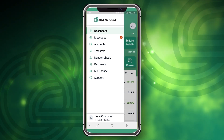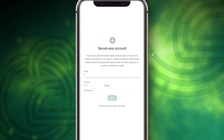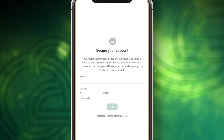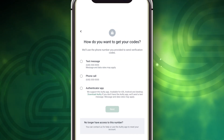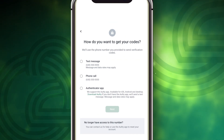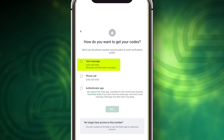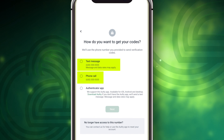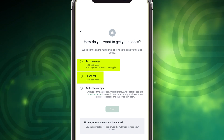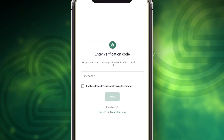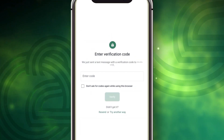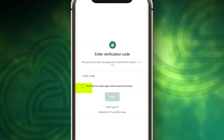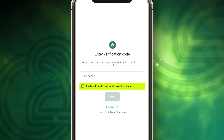When you first log in, you'll be prompted to enable two-factor authentication. This gives you an extra layer of security, where you'll receive a text or phone call with a verification code to complete the sign-in process. Once verified, you can choose to remember your device to bypass this step in the future.